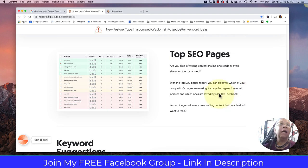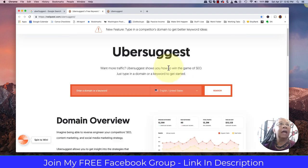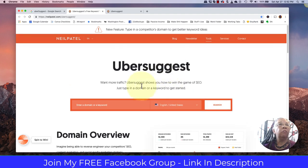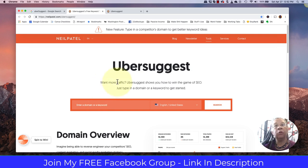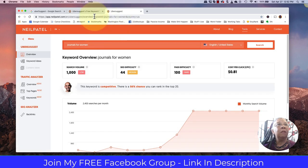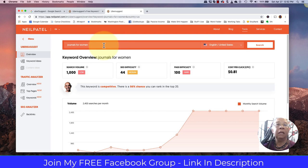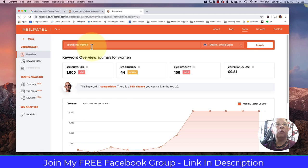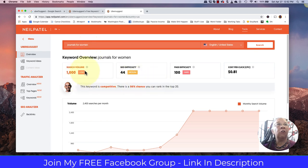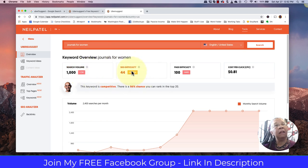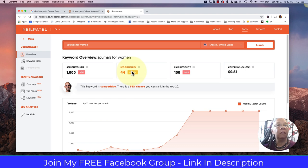So let's take a look at what Ubersuggest gives to us just really quickly as an overview so you can come back and play with this tool. I typed in the words journals for women, which I've been pretty much just typing in as our search phrase for most of these tools, and the first thing that you see here is some very important information. Our search volume is a little bit low.